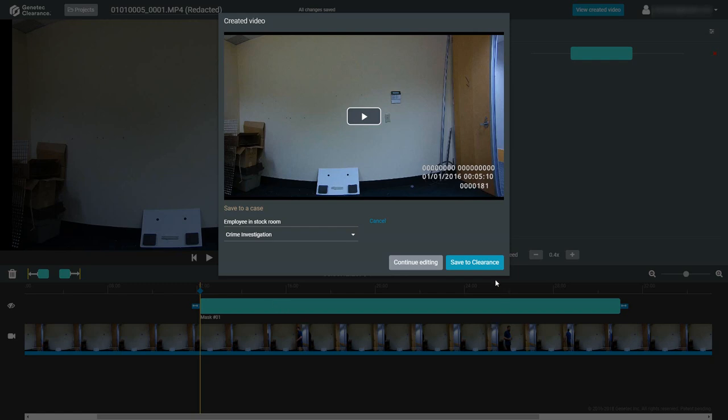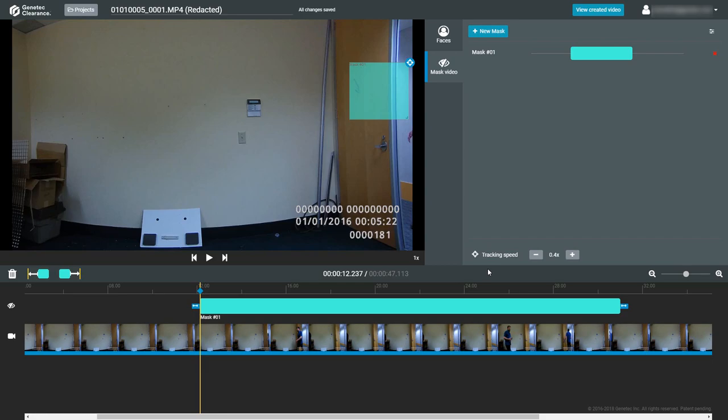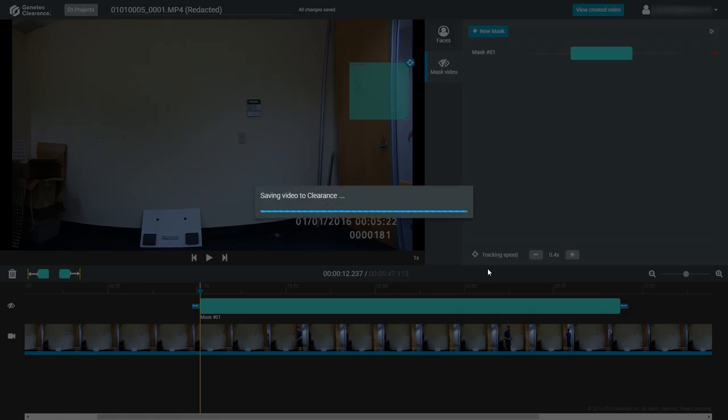Don't forget to click on Save to Clearance when the case selection or creation has been done, and the new video clip will be saved.